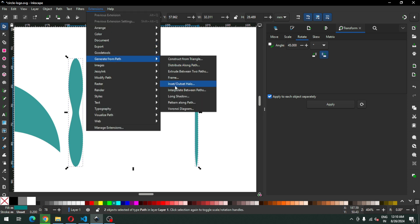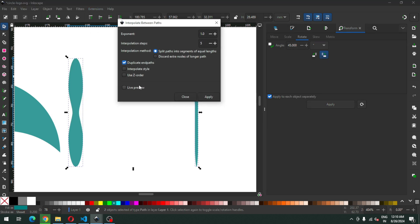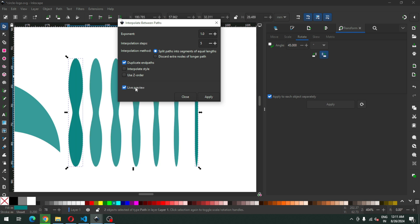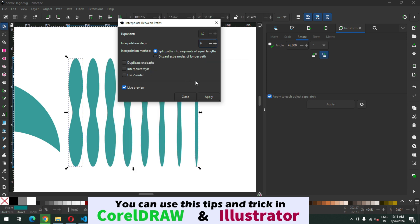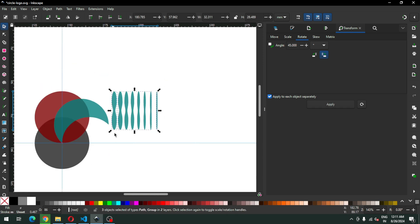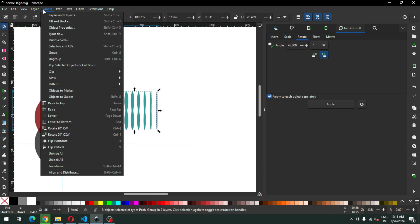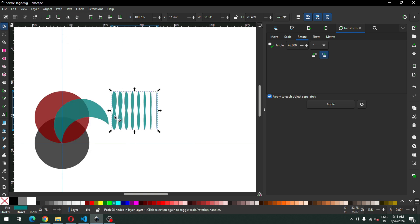Now select this, go to Extensions, and apply the Interpolate extension. See the preview — I think we should increase one more step. Yes, this is okay now. Select all these again and ungroup it. After ungrouping, go to Path and click on Union. Now this is a single object.